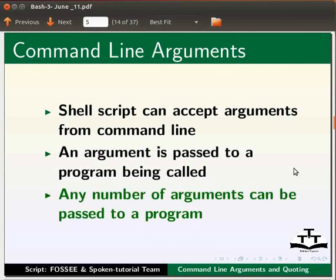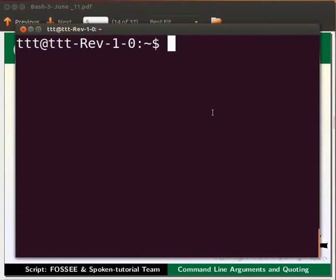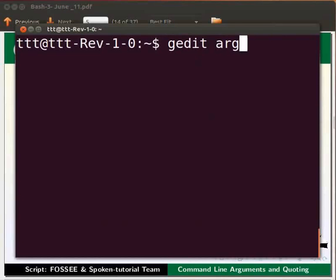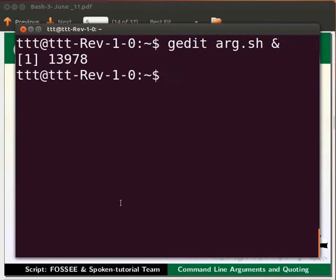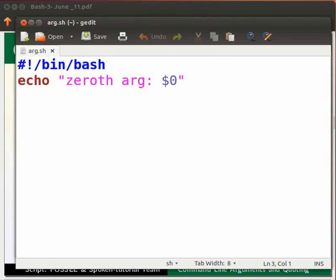Let us open the terminal by pressing Ctrl+Alt+T keys simultaneously on your keyboard. I have already written the code in a file named arg.sh. On the terminal, let me open this file by typing gedit arg.sh &. We use the ampersand to free up the prompt. Now press Enter. The text editor is opened.